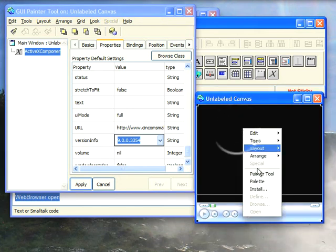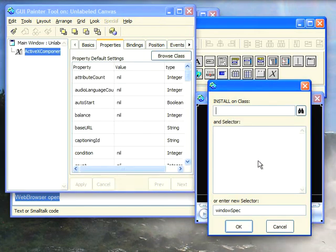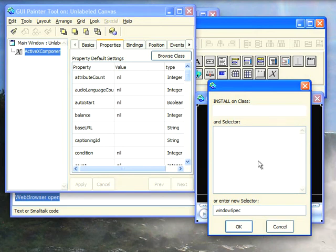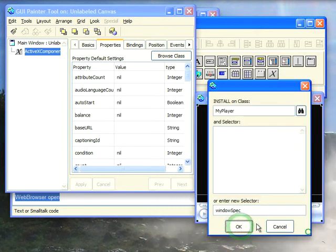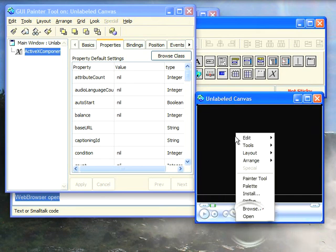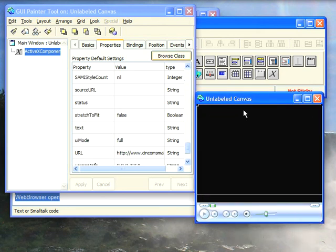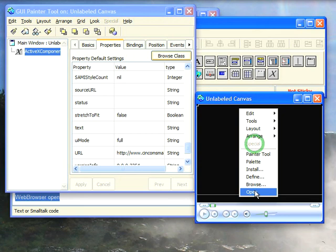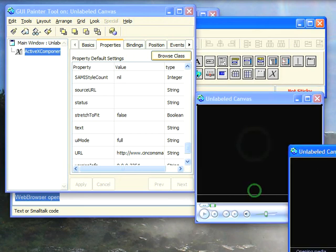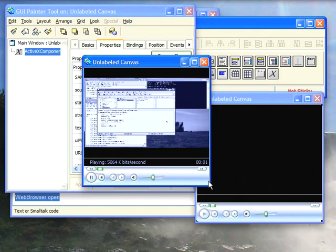So let's go ahead and install this and I'll call this my player and hit okay, hit okay there. Now we'll hit define, hit okay, so now we'll do an open on this, bring that into the view, make it a little bigger.